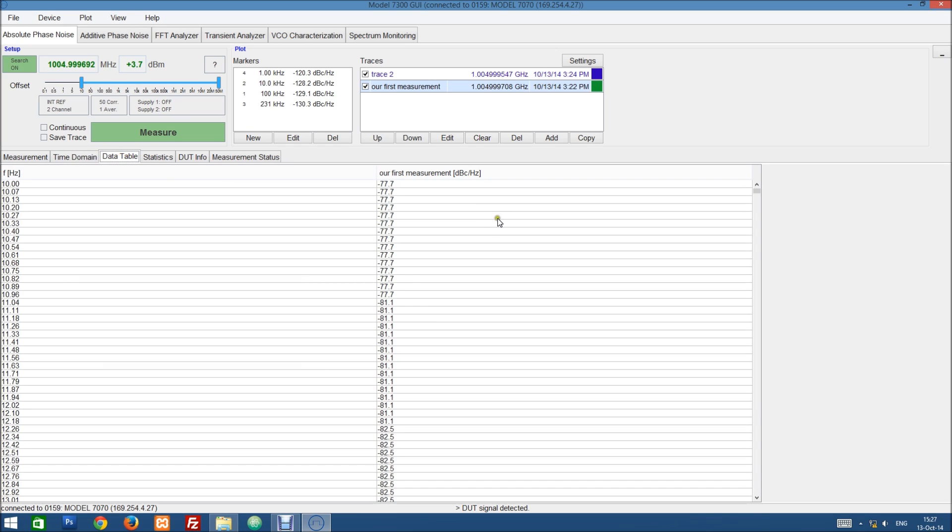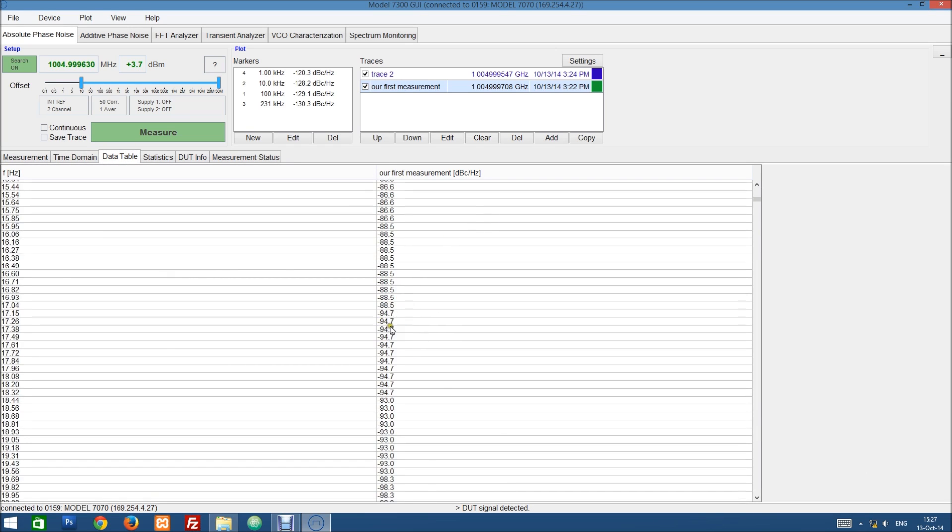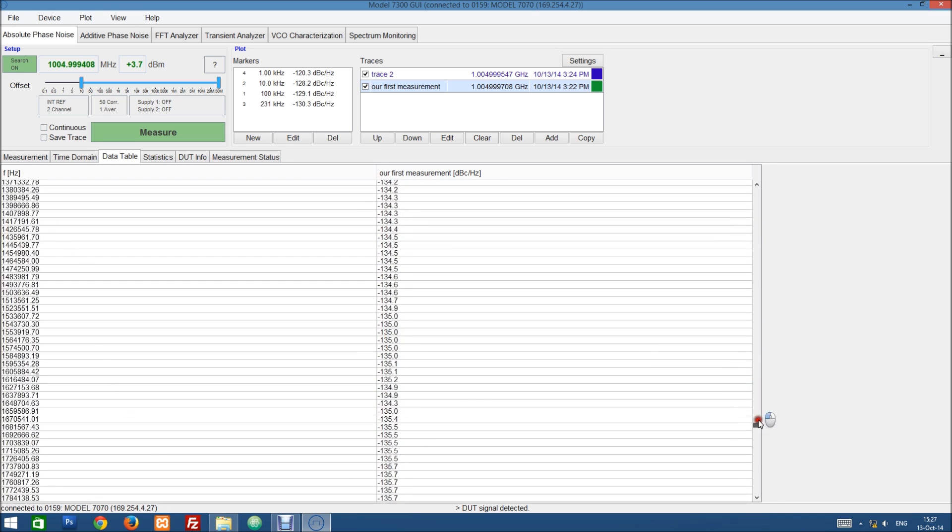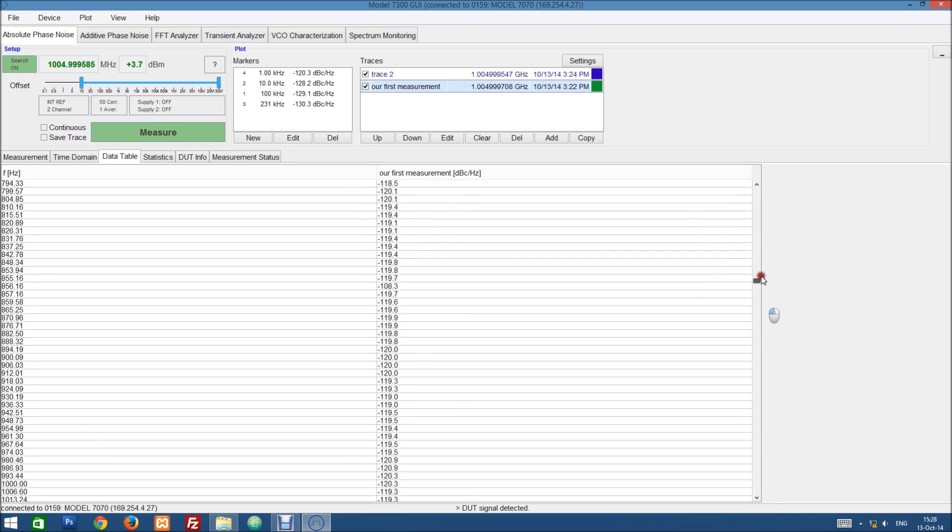And we have a time domain tab. This shows us the time measurement of the currently detected DUT. We have a data table that shows us the numerical values of our currently selected measurement.